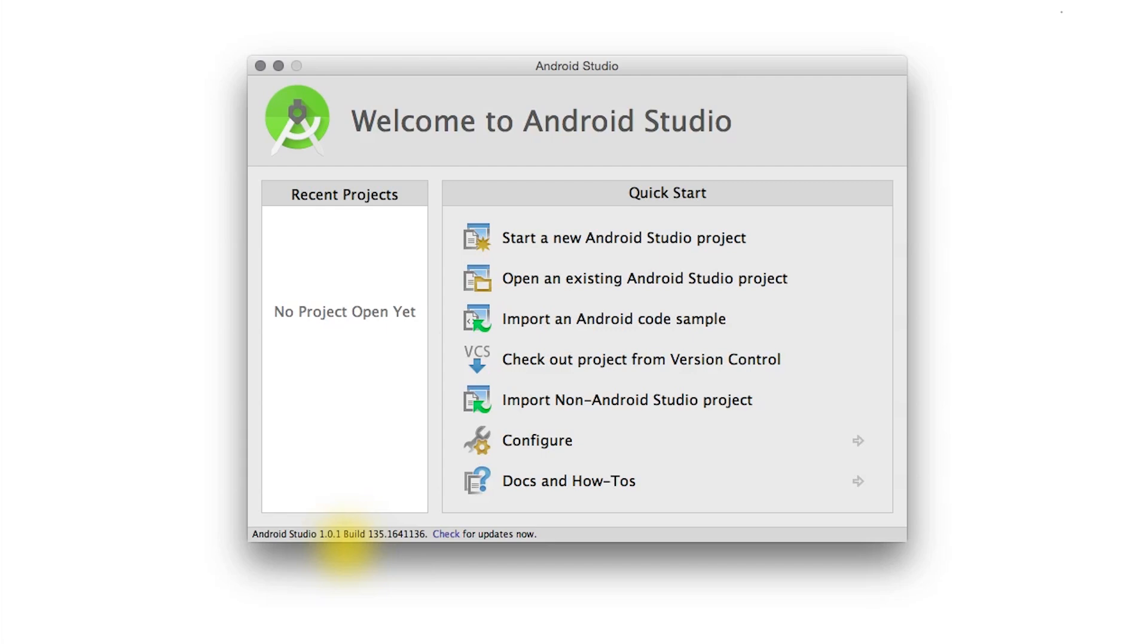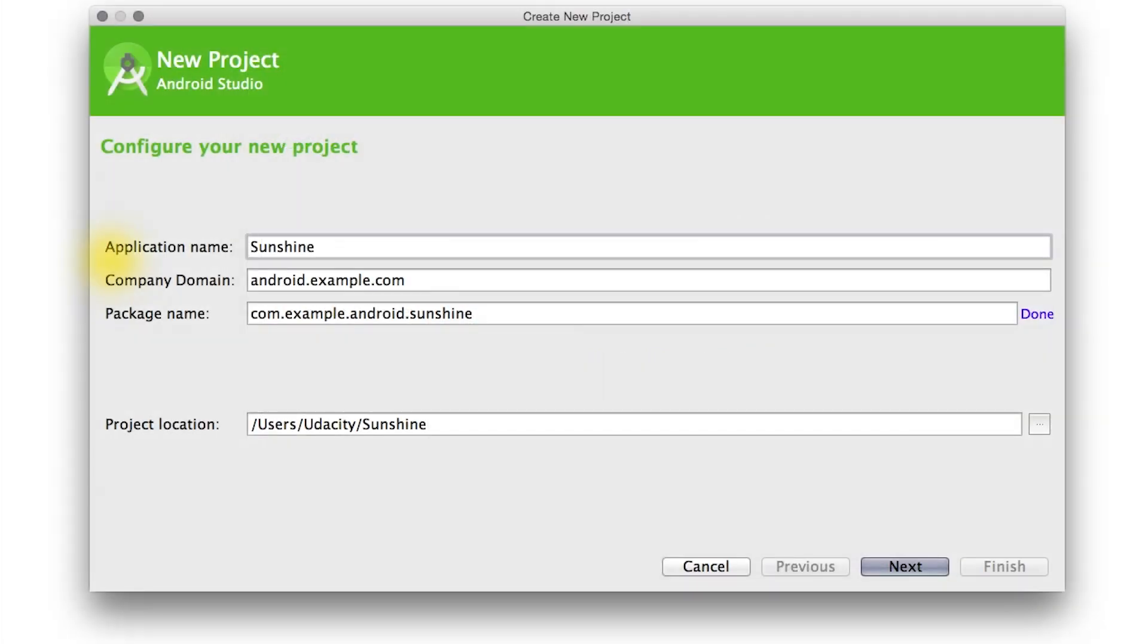Now let's click here to start a new Android Studio project. In the project wizard, we set the app name to be Sunshine. Then we provide a corresponding package name.